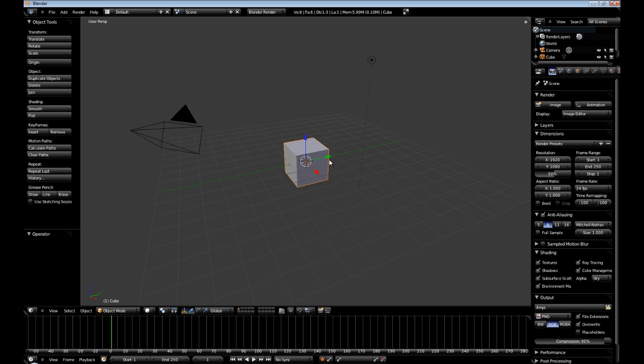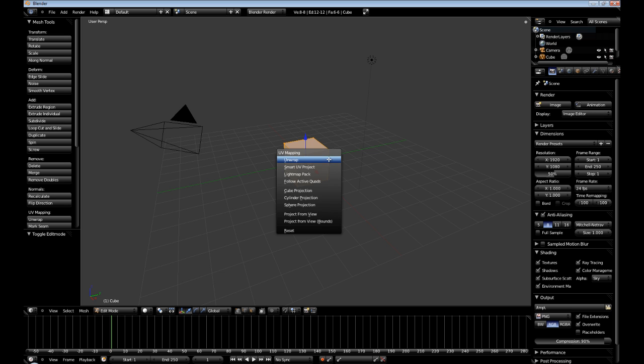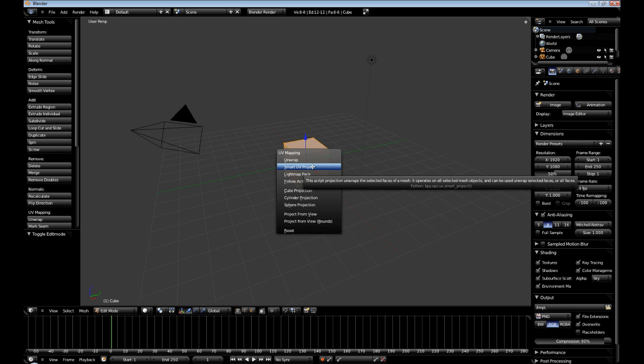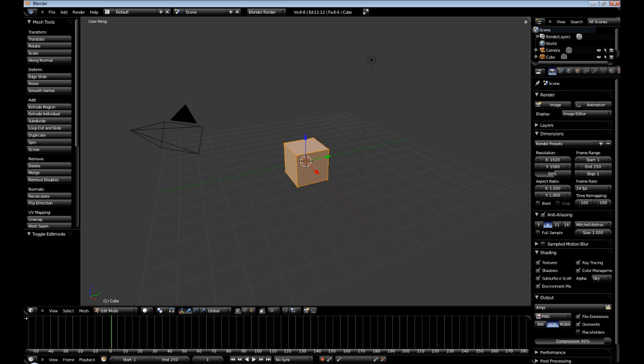Alright, so the first thing we're going to want to do is we're going to want to hit Tab to go in Edit Mode. And then we're going to want to hit U to bring up the UV unwrapping. And for the cube, we could do unwrap. Let me show you an example here.